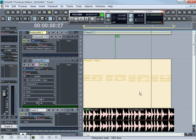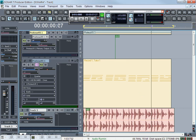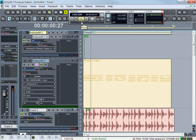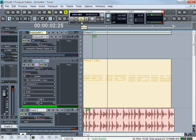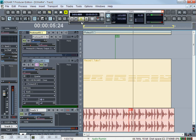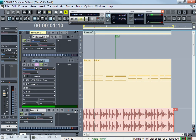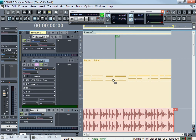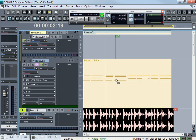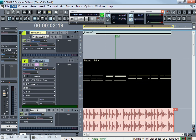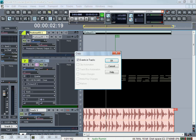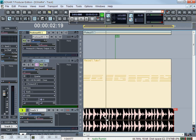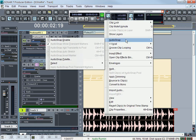Bounce the clip. There we go. Then I go to my drums, right-click on it, and go to AudioSnap — AudioSnap Enable.